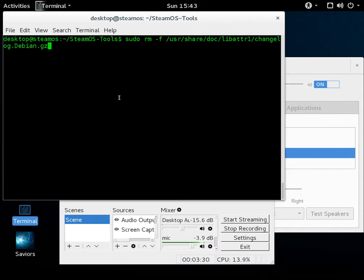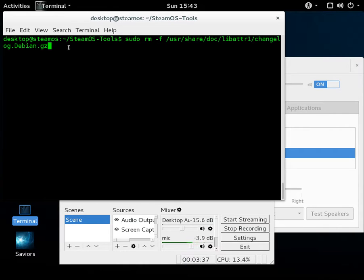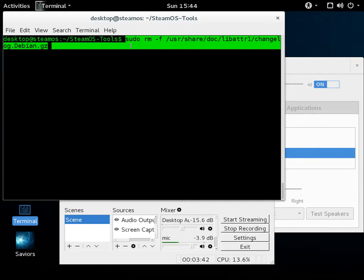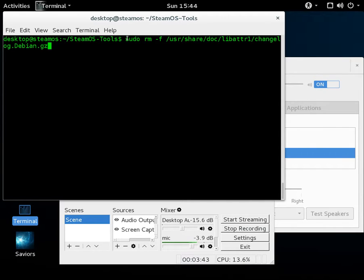You're going to have to issue a sudo rm -f /usr/share/doc/libadder1/changelog.debian.gz. For some reason or other, the package that SteamOS or Valve provides, it doesn't properly remove the changelog when it's installing the 32-bit package.